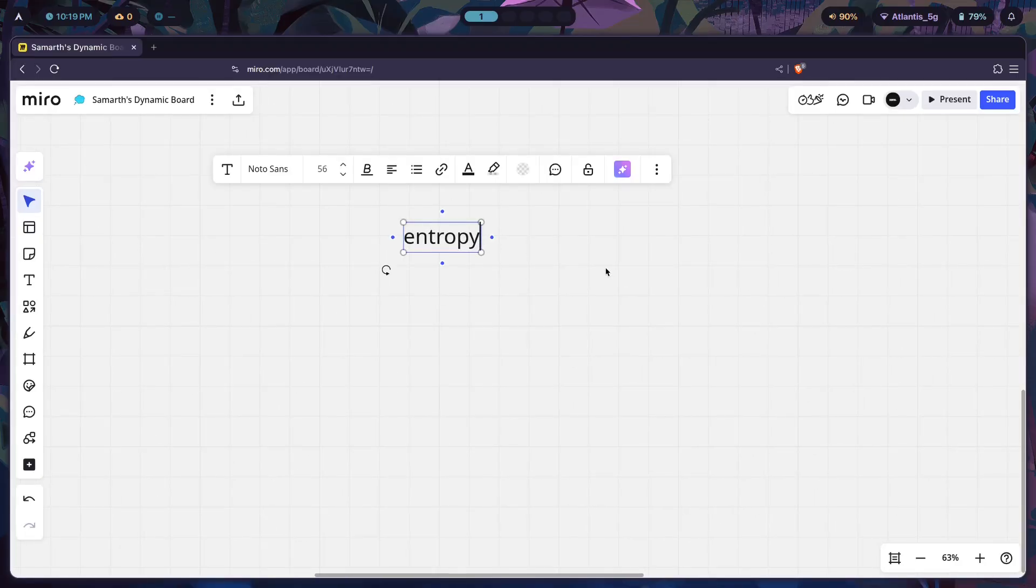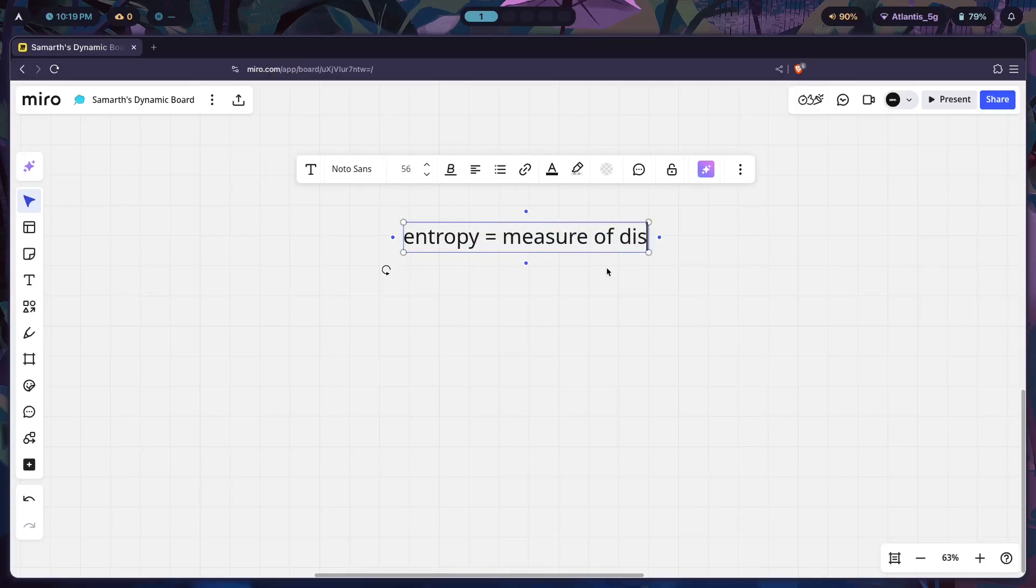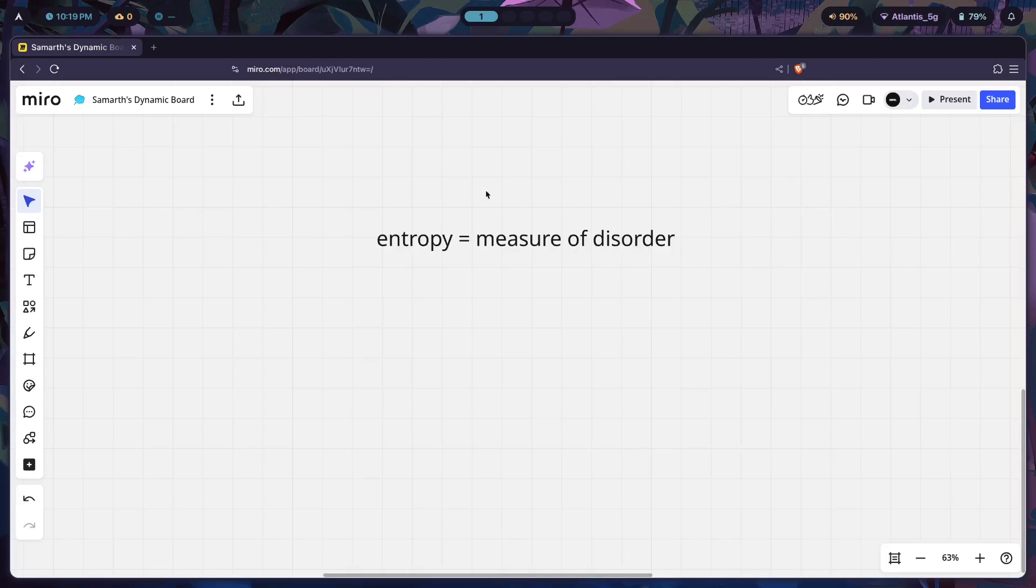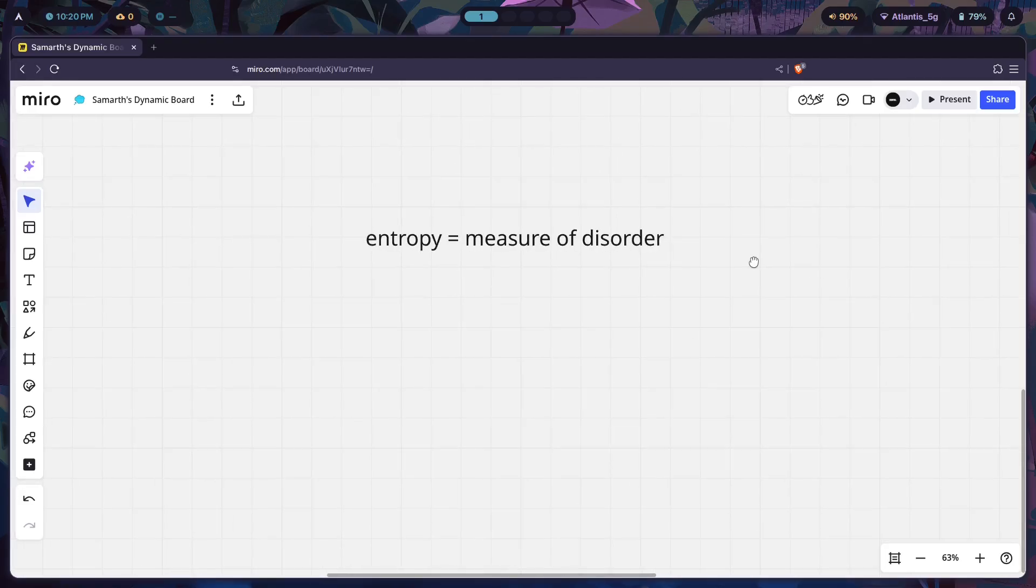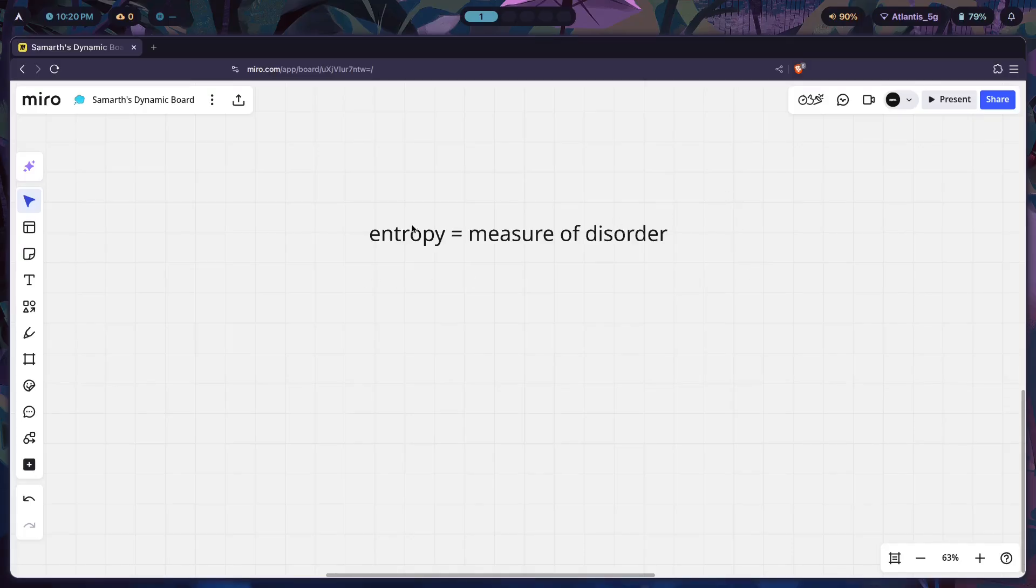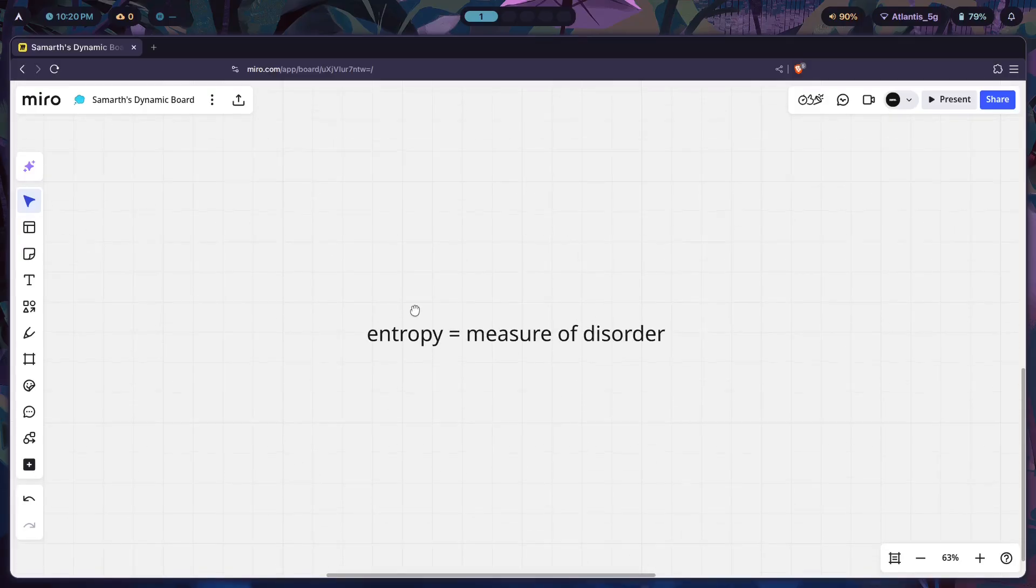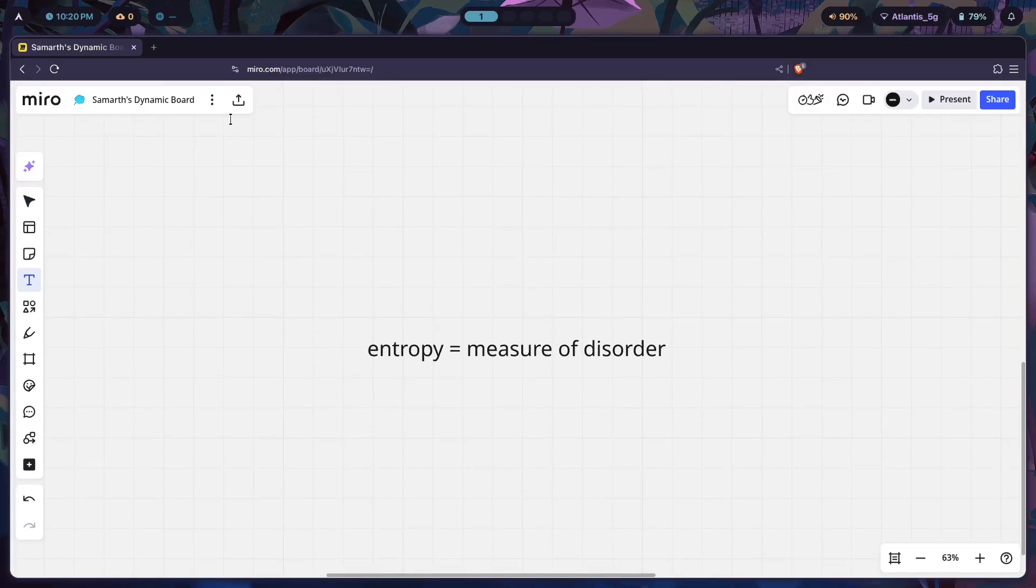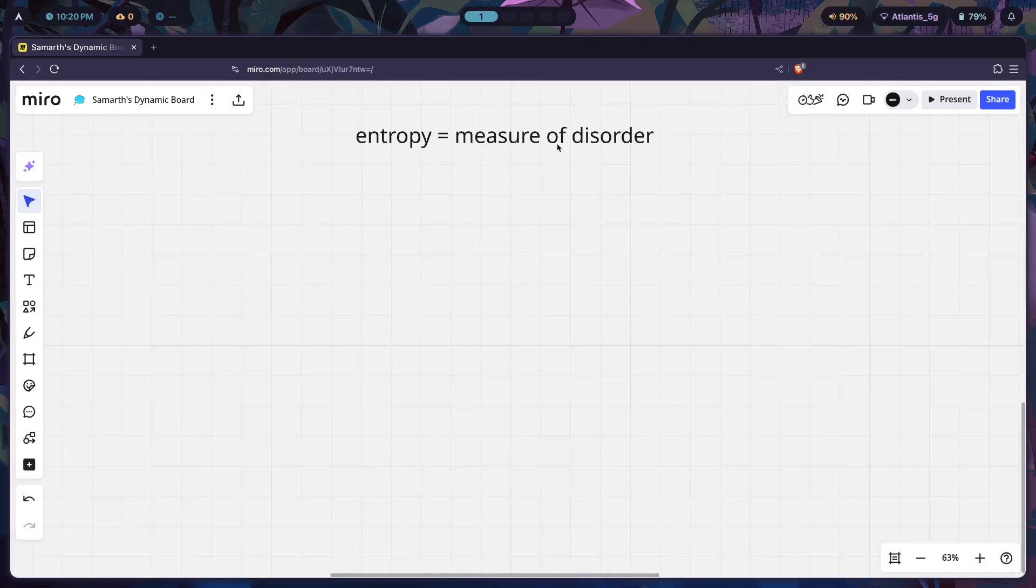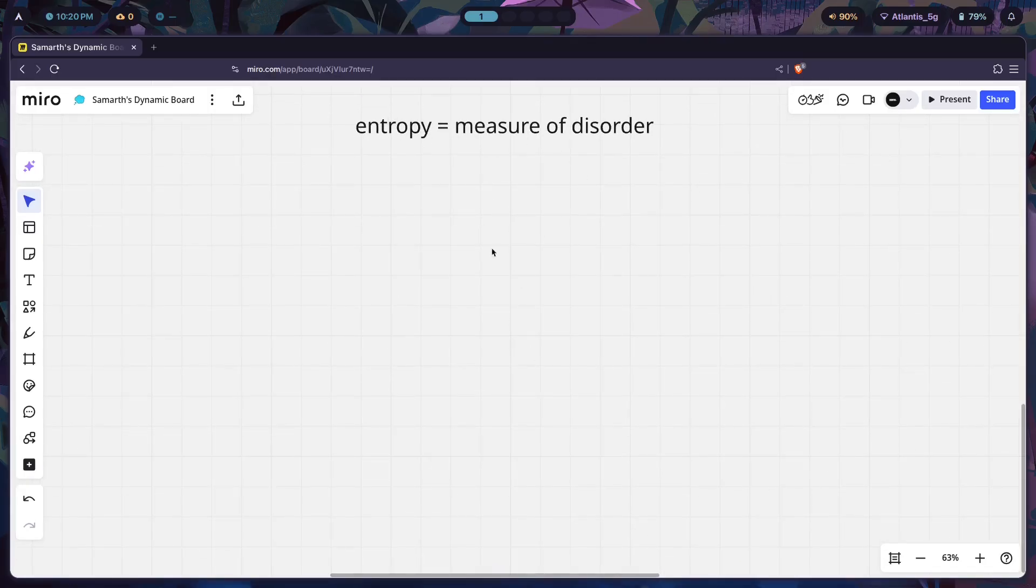We can say that entropy is a measure of disorder. How are we going to make use of this in order to understand our Hyprland setup getting more and more complex and complicated and basically just messier over time? This brings us into the laws of thermodynamics. We're going to need this, so we'll just keep this here.